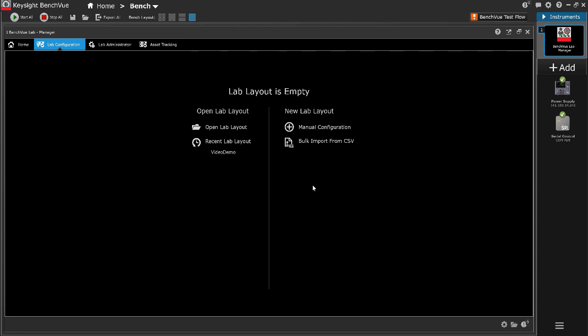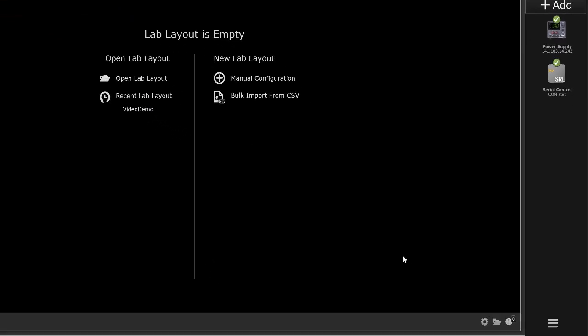To return to the homepage, click the gear icon and then close lab layout. Please note that any unsaved changes will be discarded.